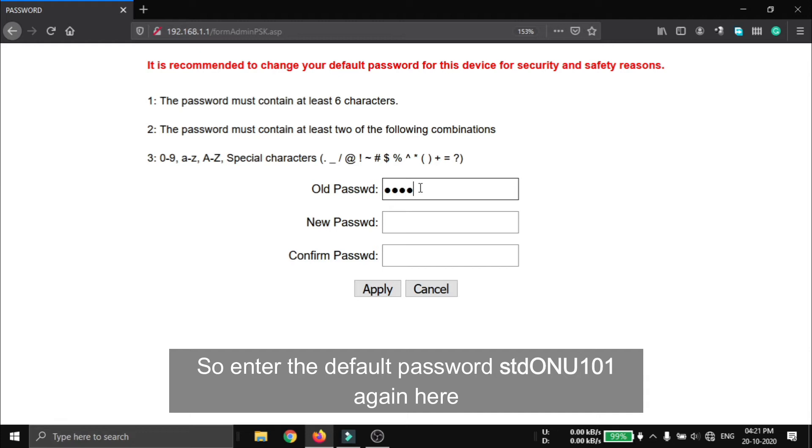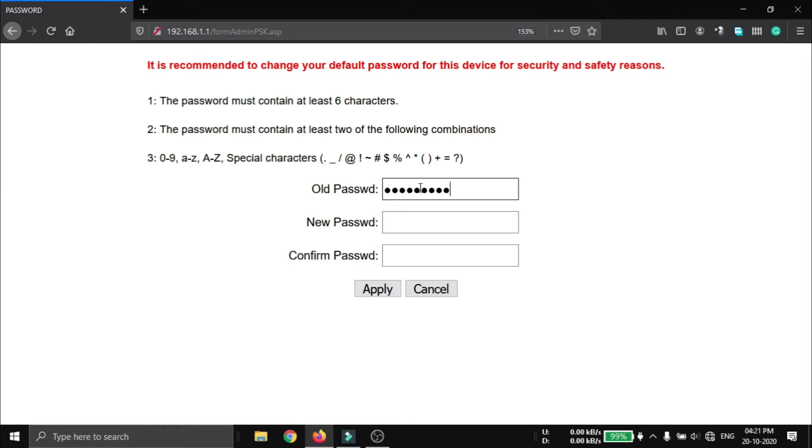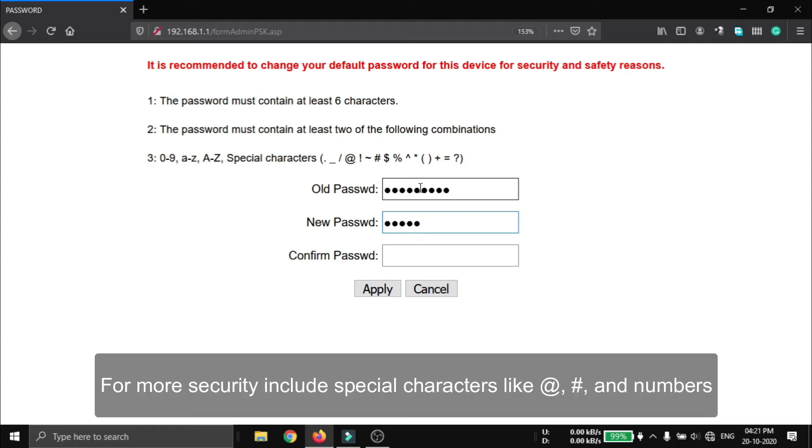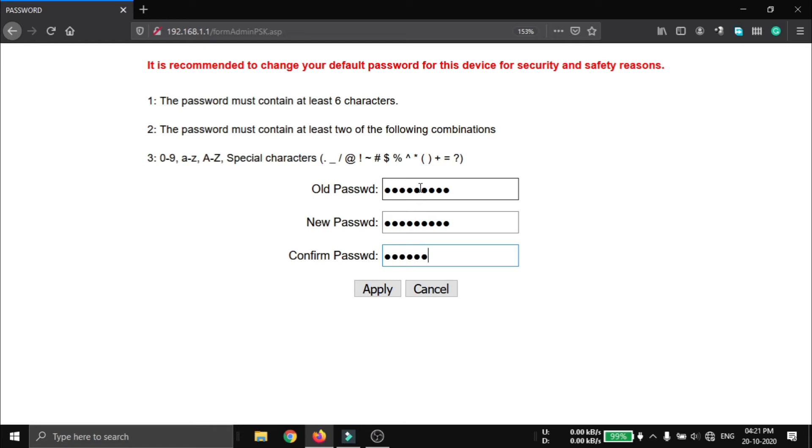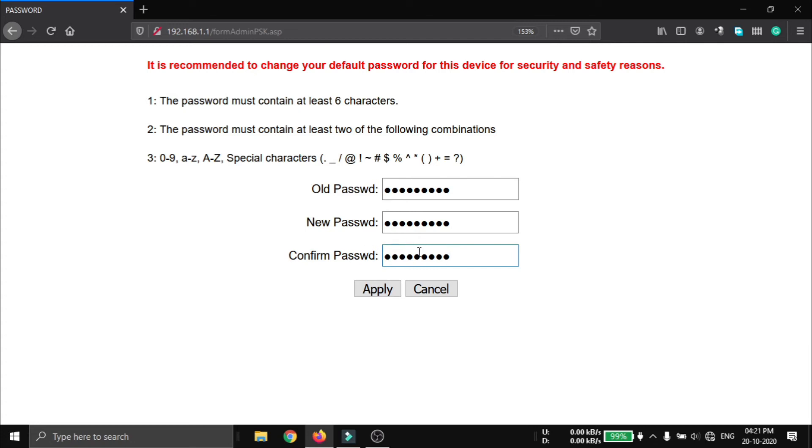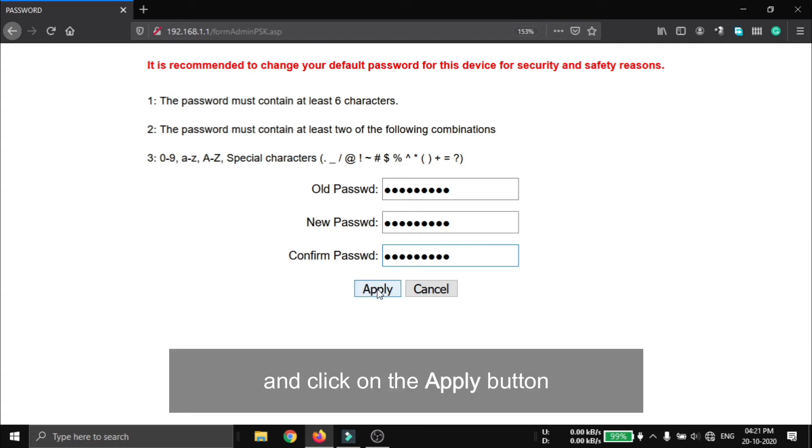Enter the default password stdONU101 again here. Enter the new password - for more security, please include numbers and special characters. Confirm your password again and click on the save button.